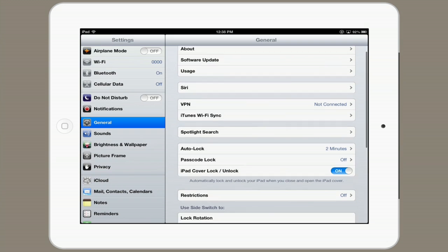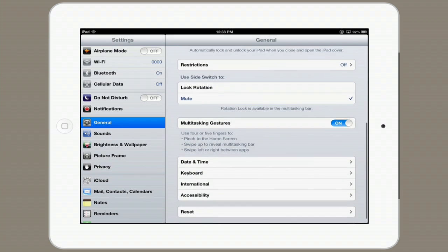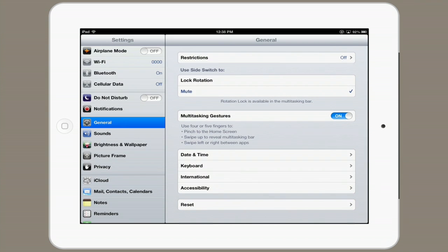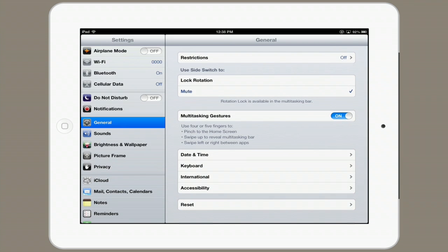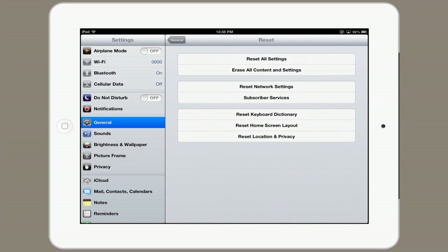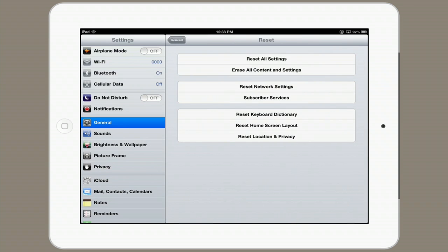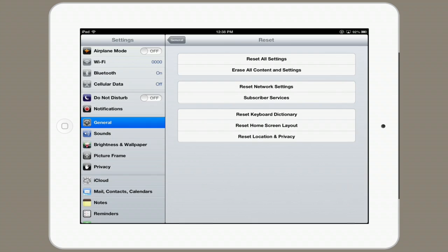Another option is also under General, at the very bottom: Reset. If you choose to, you can reset all settings. No content or data will be erased, but everything else will revert to factory defaults.